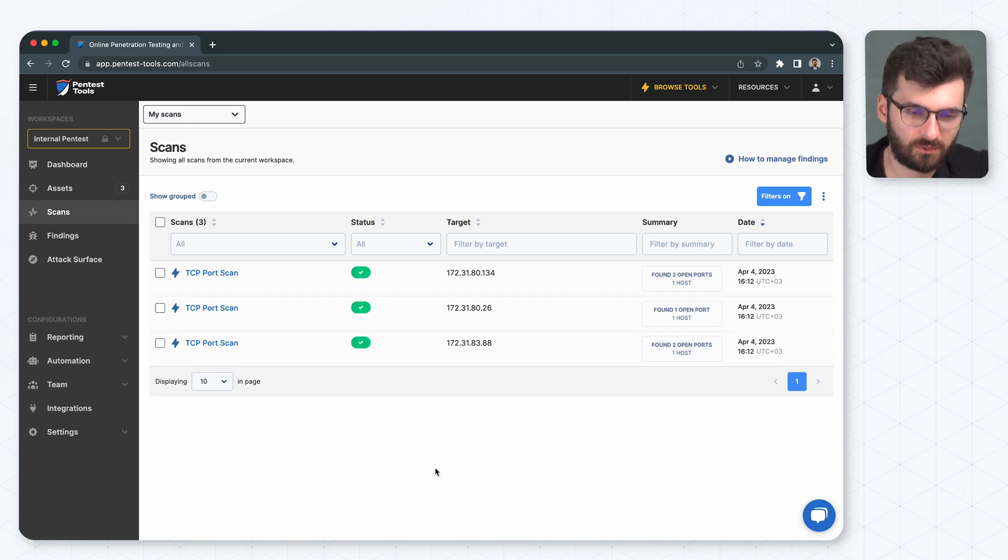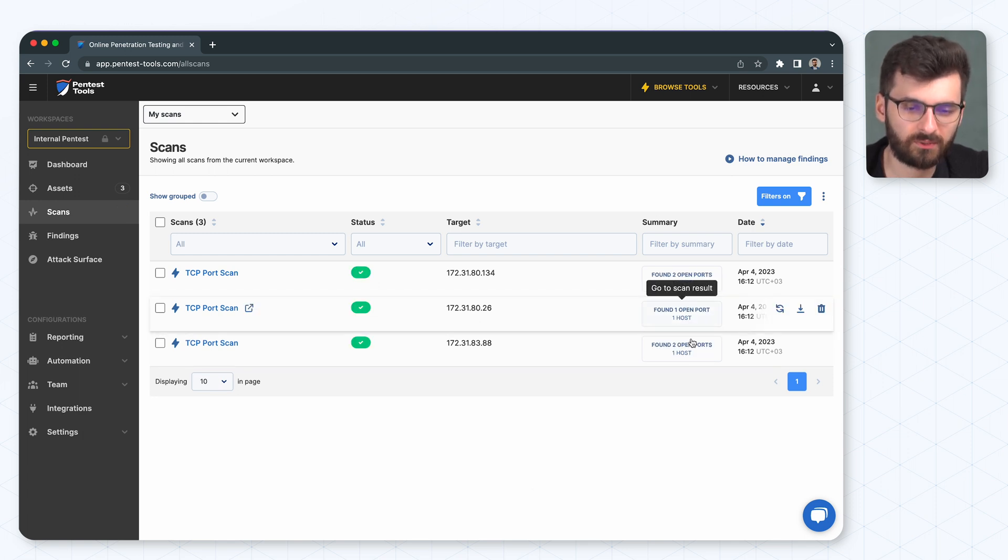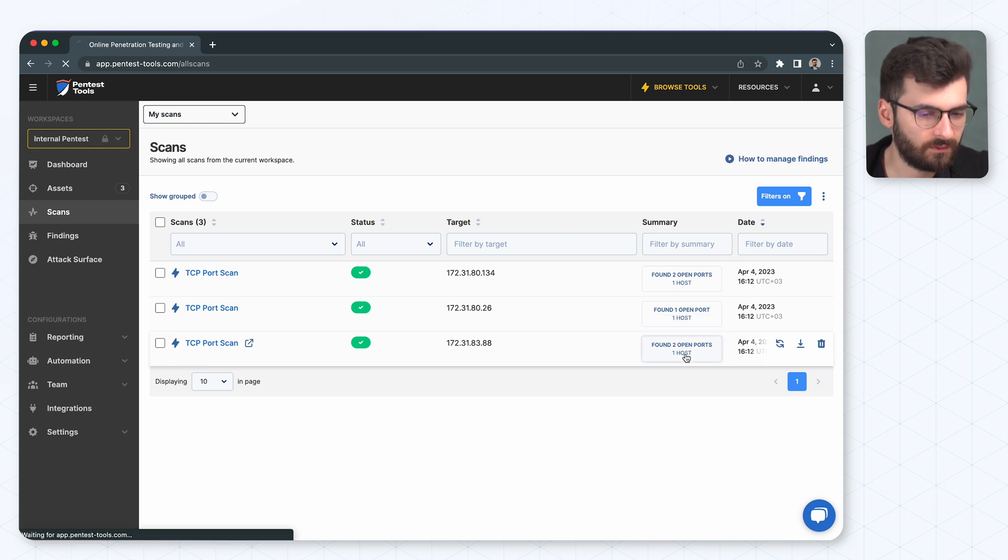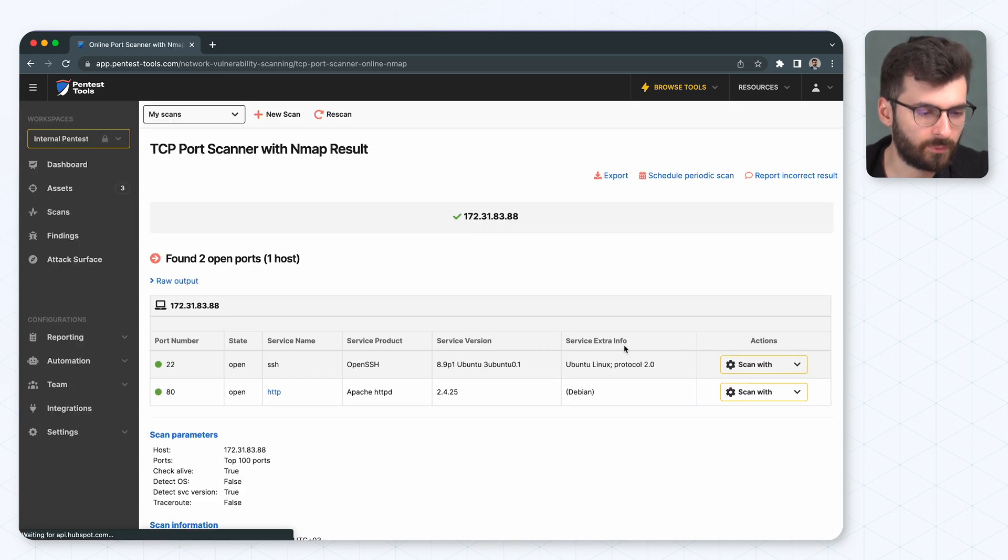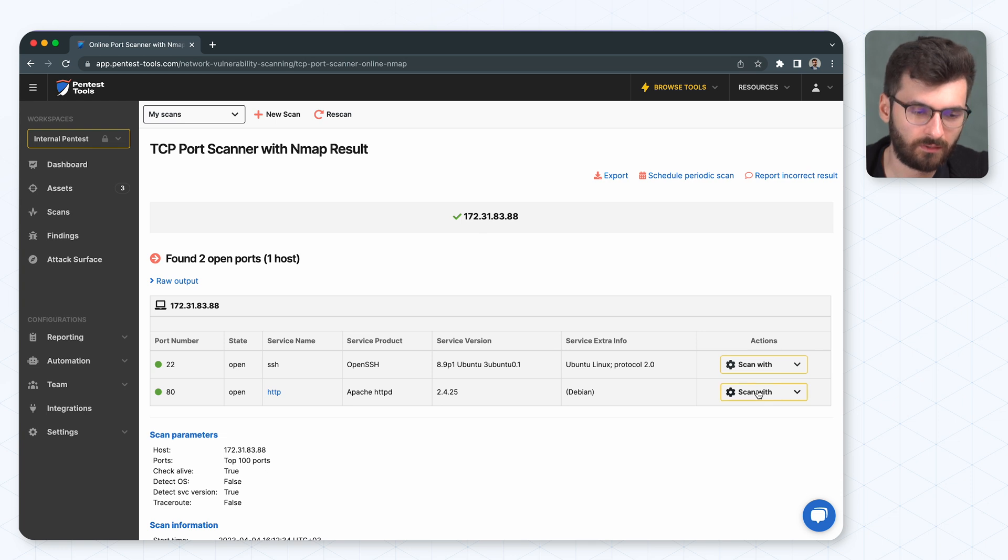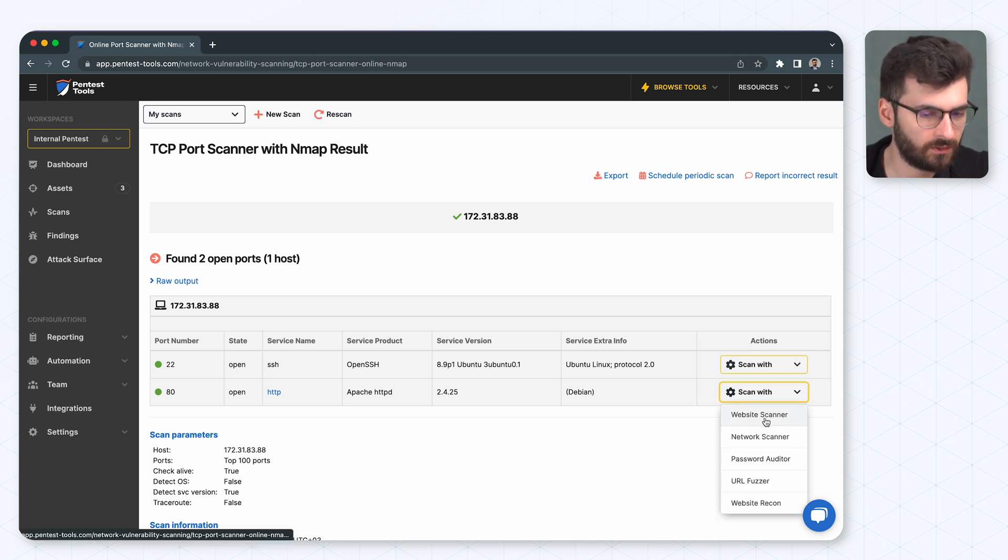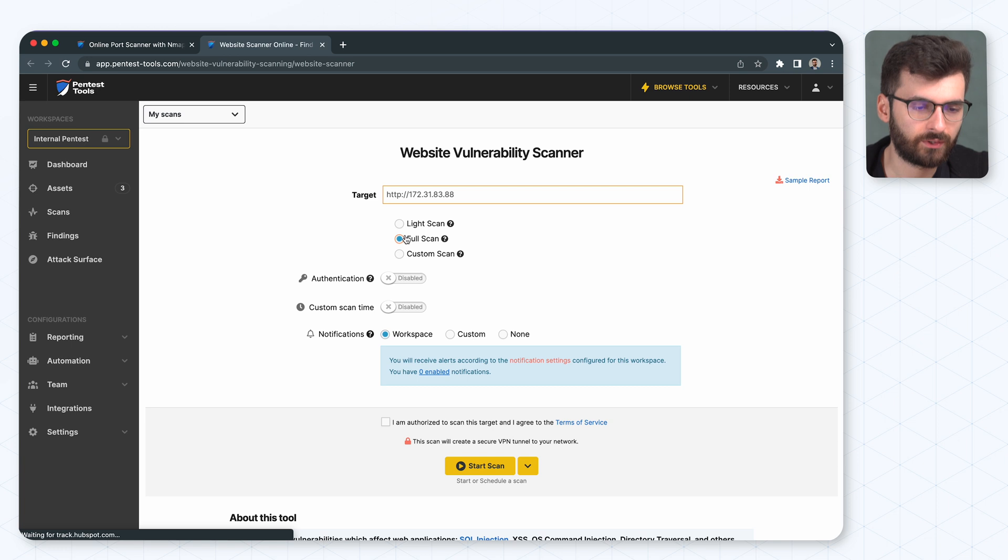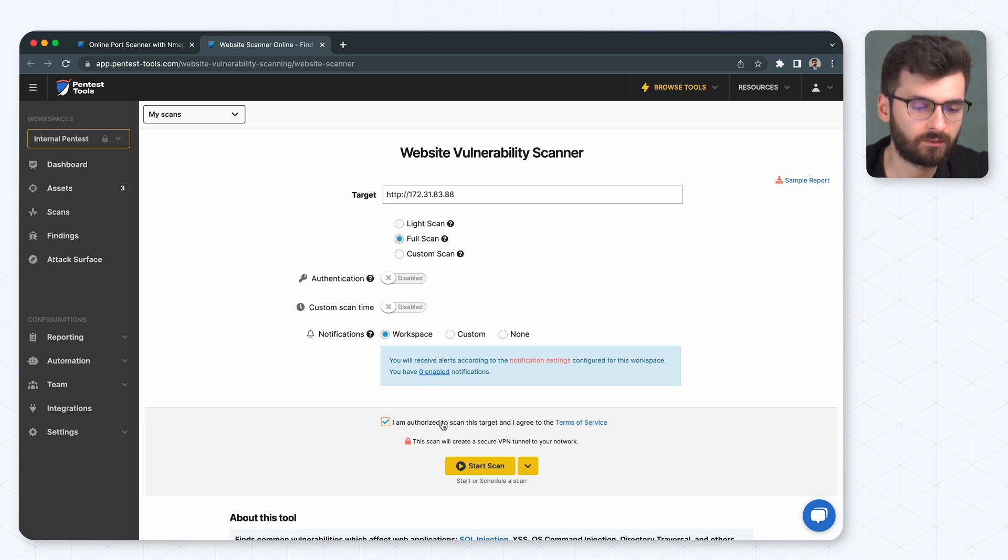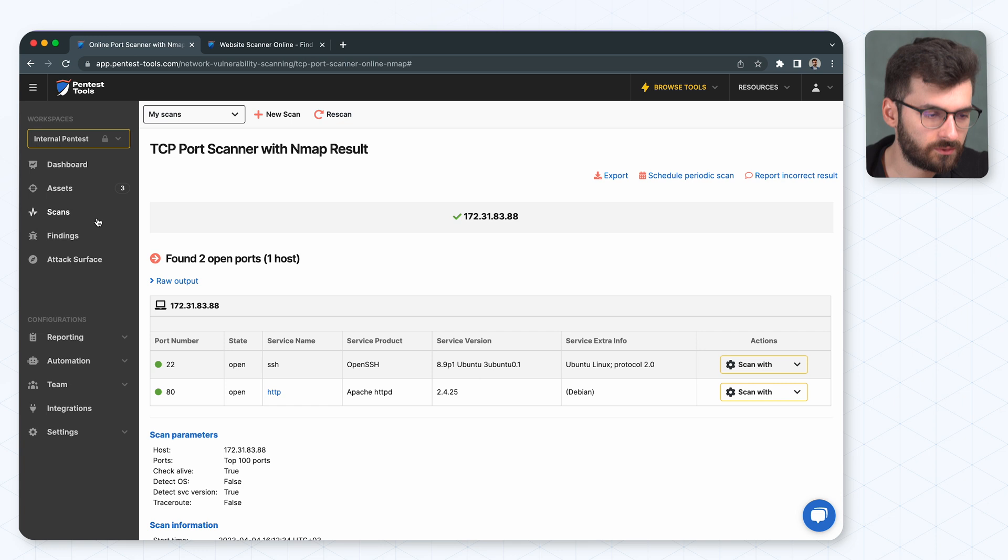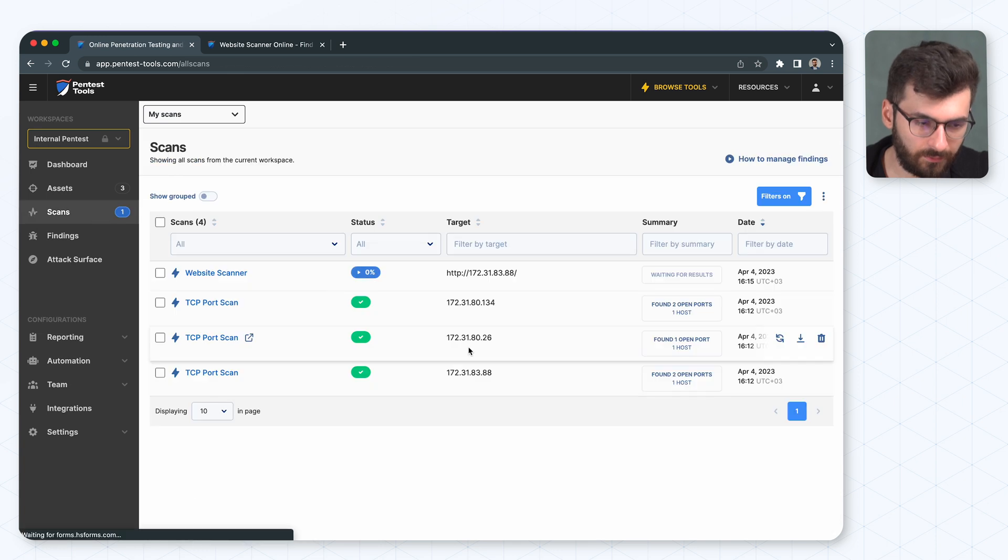Okay. We have some results here as we can see from the summaries. Let's see what we have here for open ports. We have some web port here. What we can do is hit it with website scanner. We're going to go for full scan.